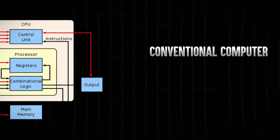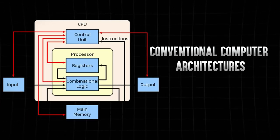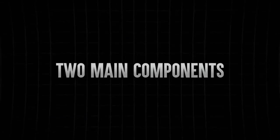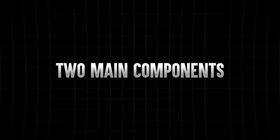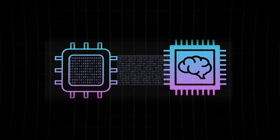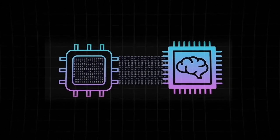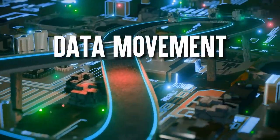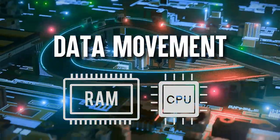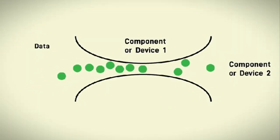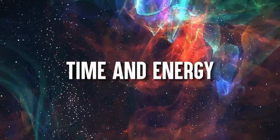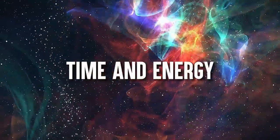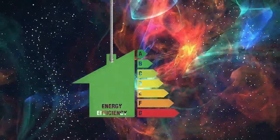Let's talk about the problem with conventional computer architectures. They typically consist of two main components, memory and a CPU, connected by a data bus. But the data movement between these two components is the bottleneck that's been holding us back. It eats up time and energy, making everything slower and less efficient.